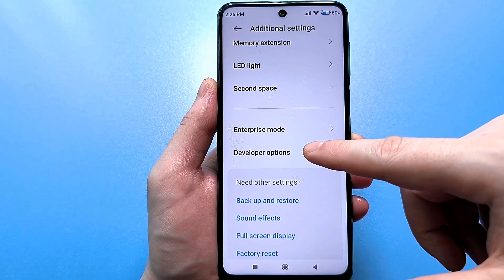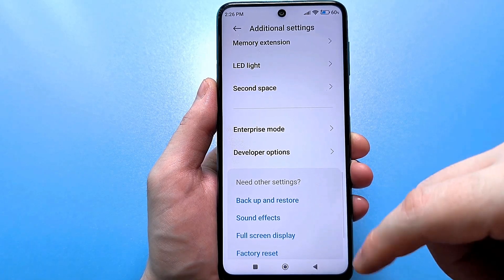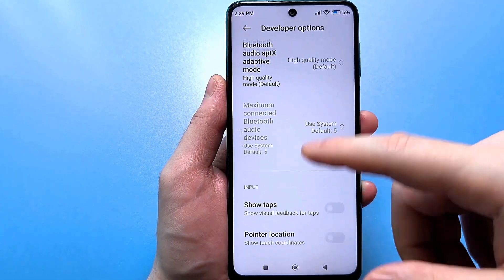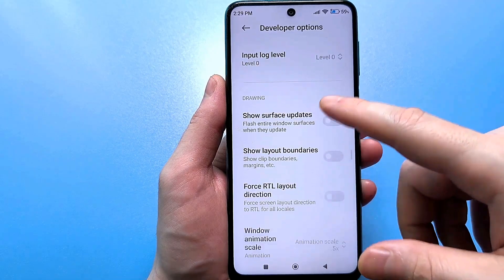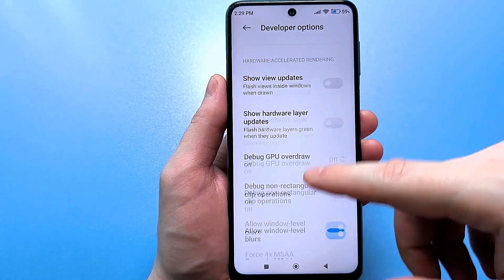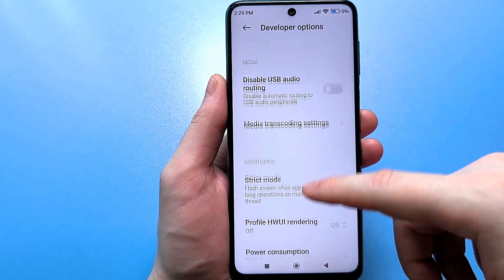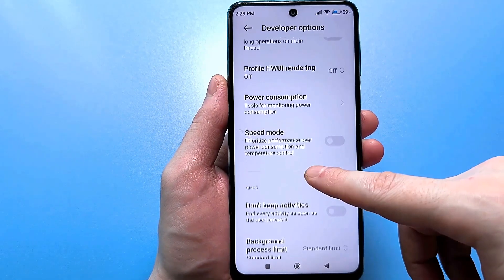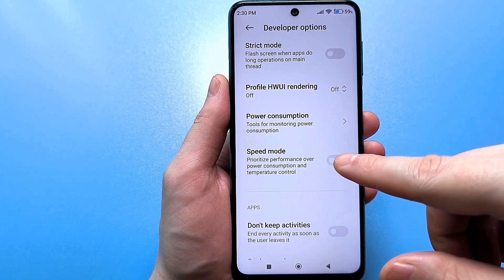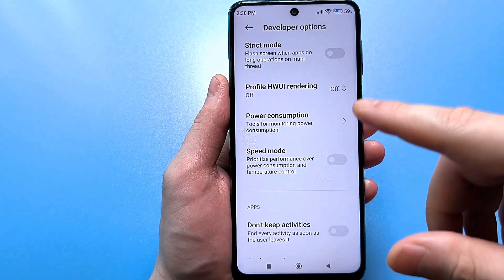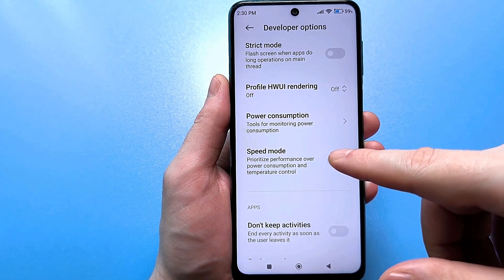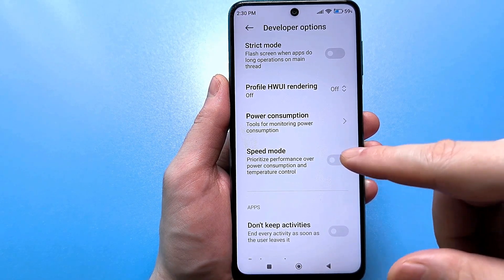This is for developers. Go here. The only downside is that there is no search here, but you need to scroll carefully and find this function. It's called high-speed mode. In this case, there is a priority of performance over energy consumption and temperature.